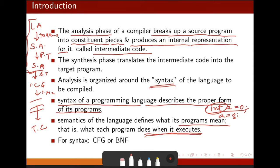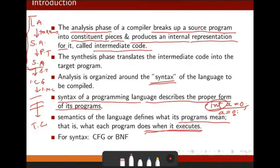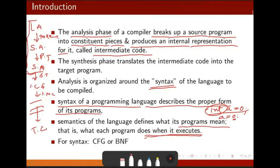For syntax, how can we define it? We can define syntax by CFG — context-free grammar — or BNF, Backus-Naur Form. These are the two tools we have to represent the syntax.